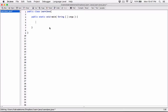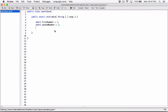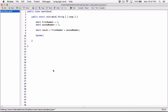If I declare a variable of type short and call it first number, and declare another variable of type short and call it second number, let's initialize first number to 2 and second number to 3. If I create a variable short and call it result, and set it to first number plus second number, and try to print this out with system.out.println result.